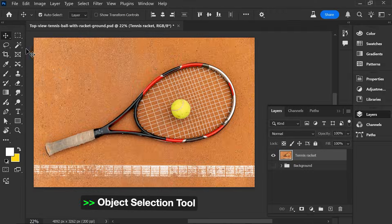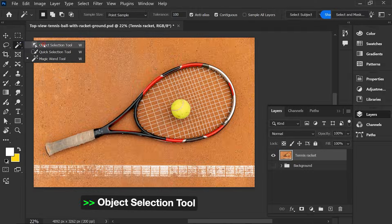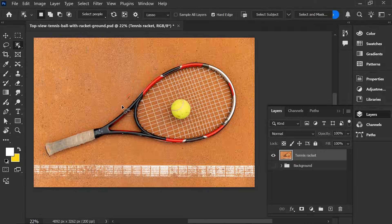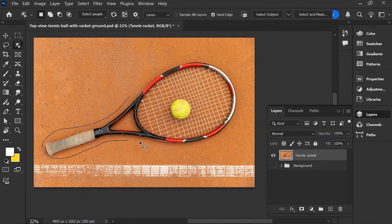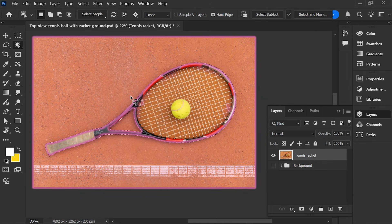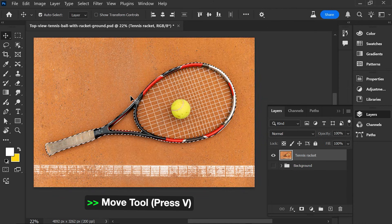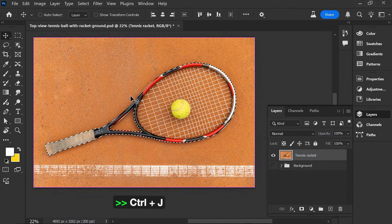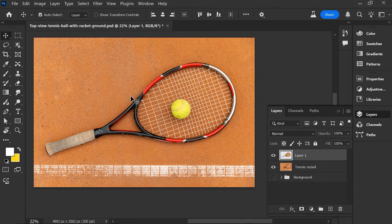Choose Object Selection Tool. Press V. Press Ctrl J.